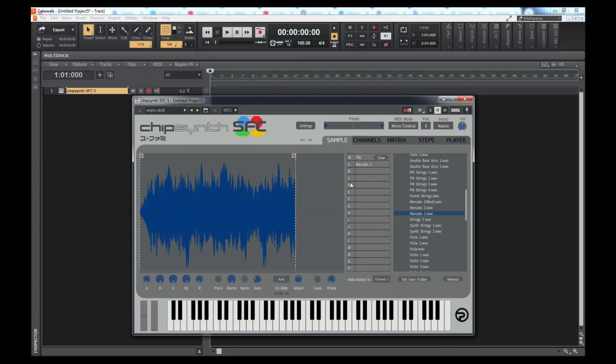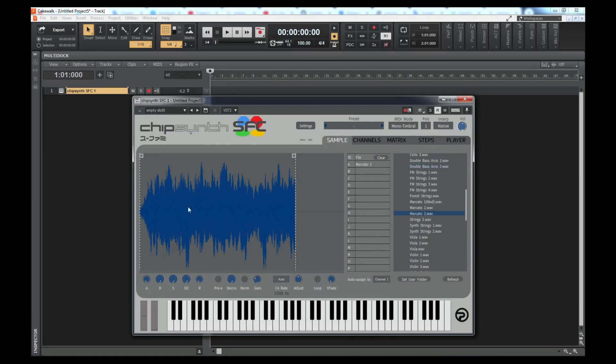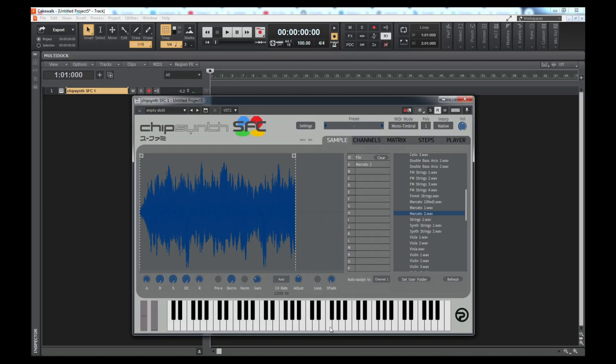But you'll notice that with Poly 8 set, which is technically eight SPC-700s running at the same time, there's no clicking, there's no noise. But when I work in Poly Timbrel mode, I like to set my Poly to 1 so that I can start using Legato. But once you set it to 1, can you hear the clicking in between the notes? It's very noisy.